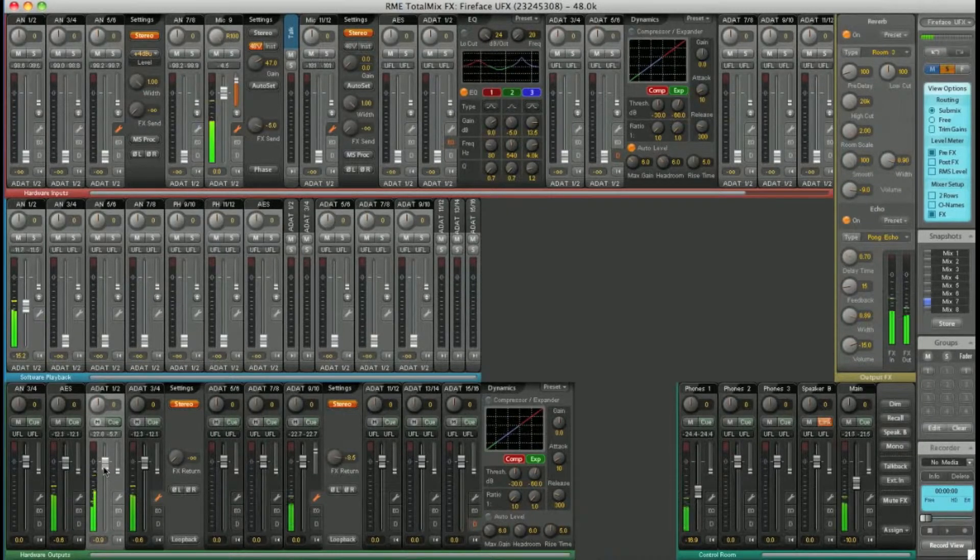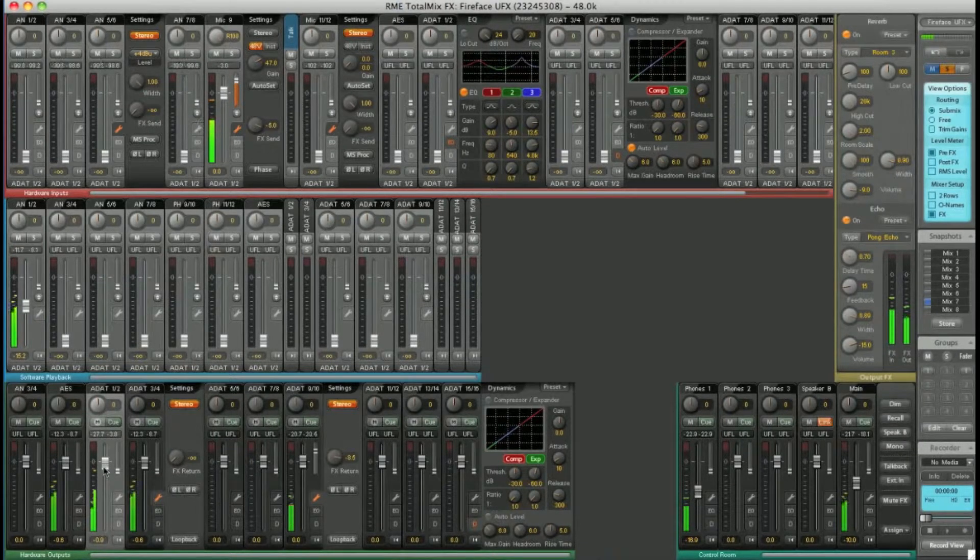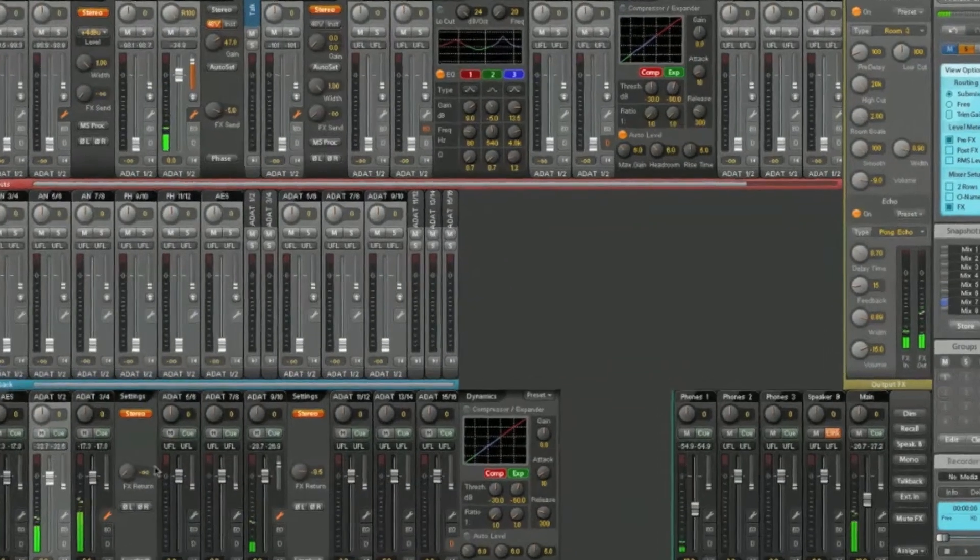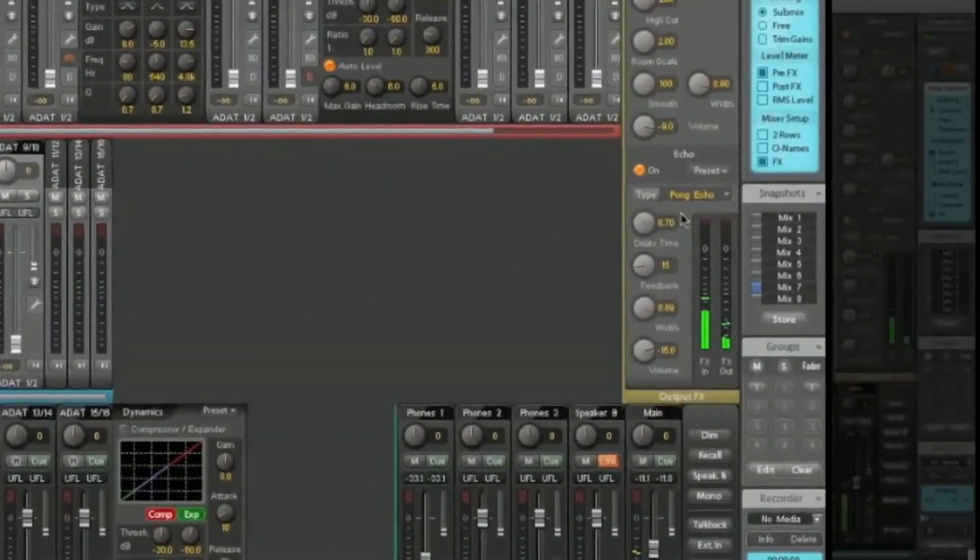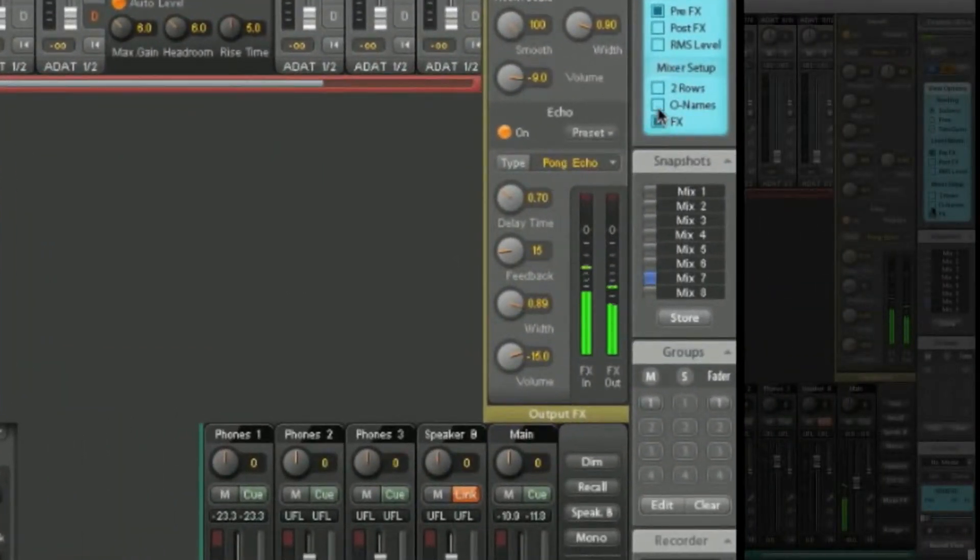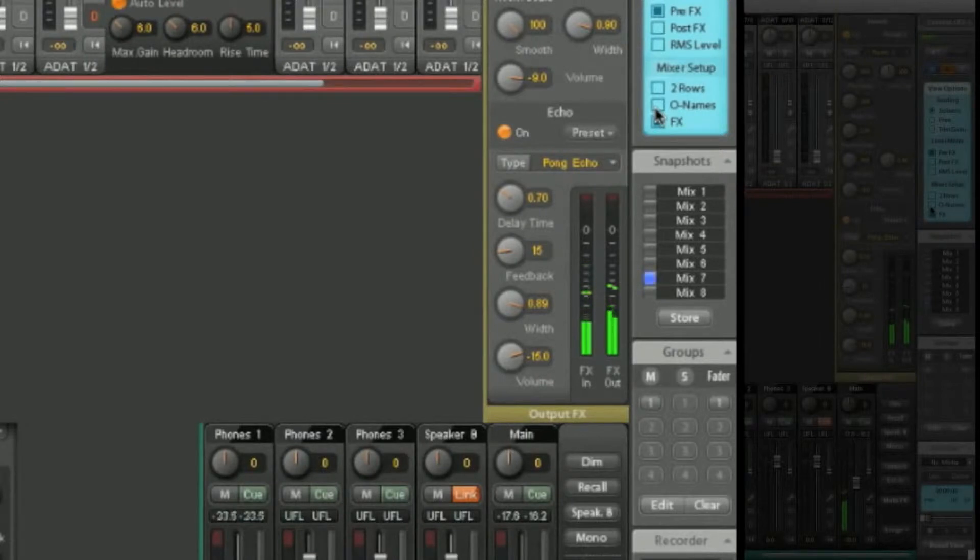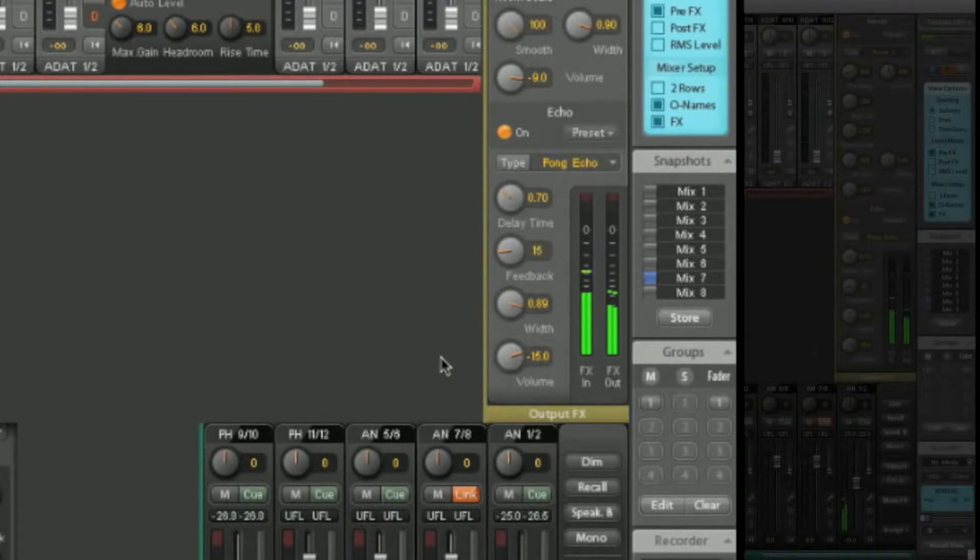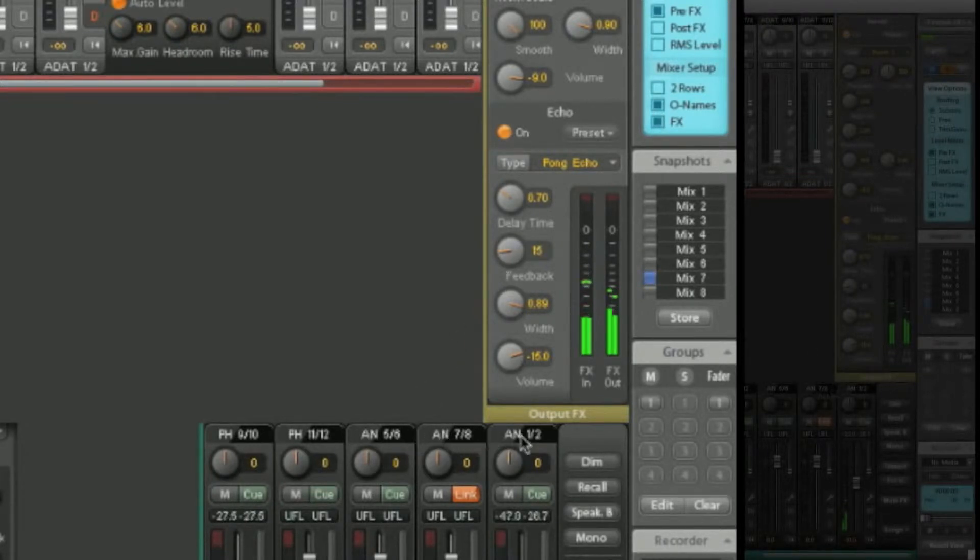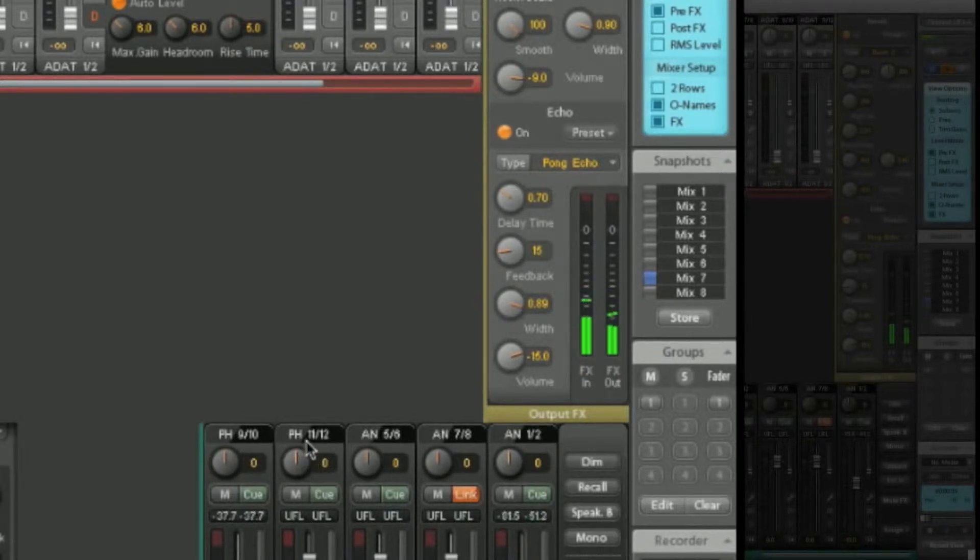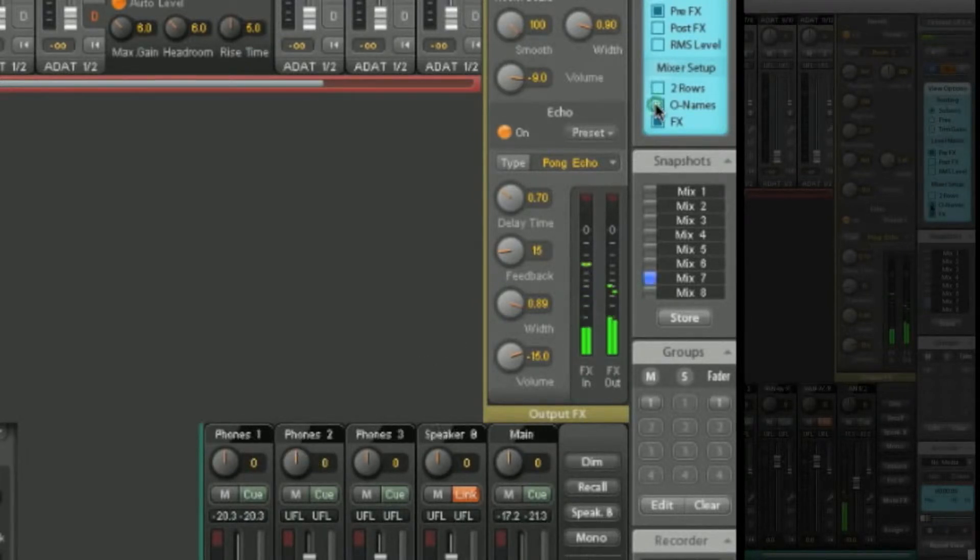If for example, some of the labels get confusing in the control room, you can select O names, original names, and you can see to which channels they relate to. Here we have analog 5 and 6, 7 and 8, analog 1 and 2, the two headphone outputs on the front of the UFX. Or you can switch back to the control room labels.